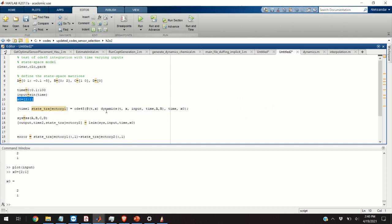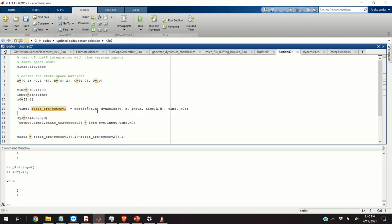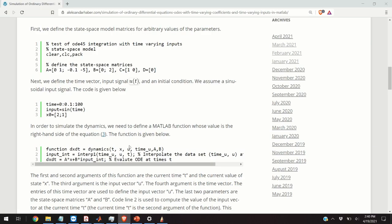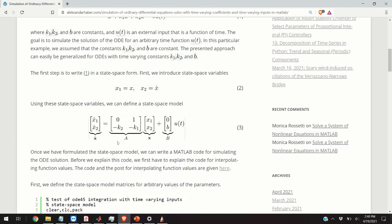Now you can notice over here that we will be using the OD45 function for simulating the dynamics. The OD45 function takes as an argument another function that defines the right-hand side of your dynamics. That is we need to define a function that for known x and for known u will evaluate the right-hand side of this equation. So how to define this function?